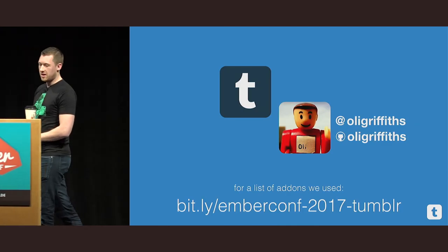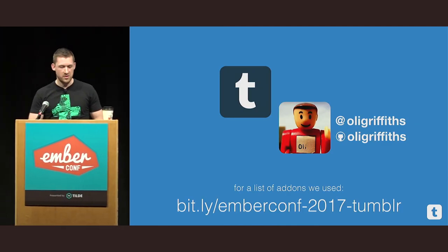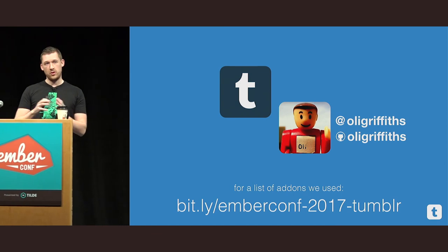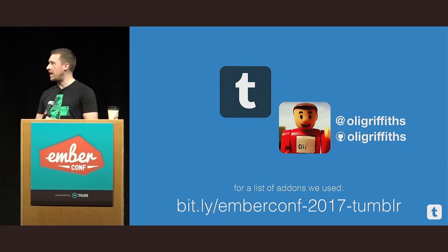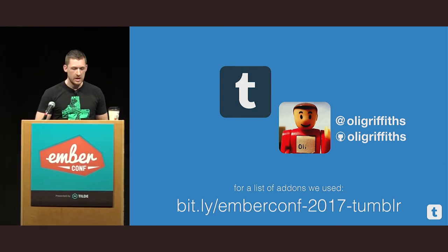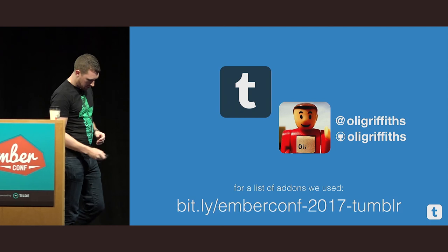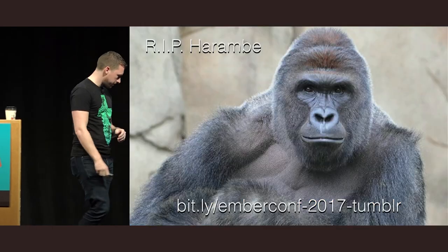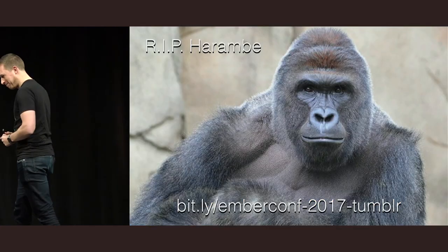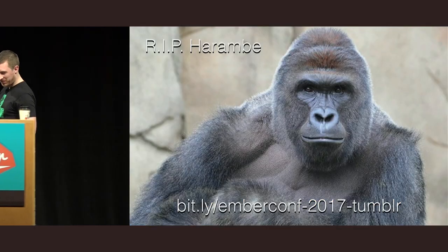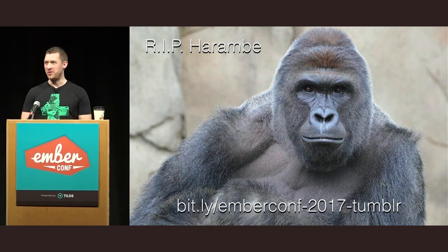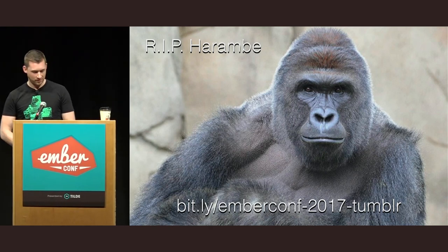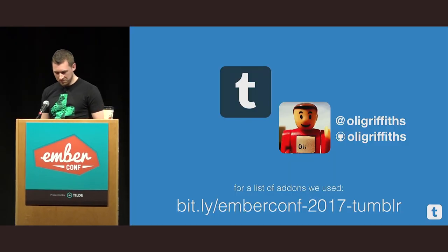So thank you. This is me. If you want to hit me up, please do so. If anybody wants to have a look at the application that we've built, I'm more than happy to demo it. And I'll leave you with one tragic final thought. Thanks very much. Enjoy your break. Thank you. Thank you.